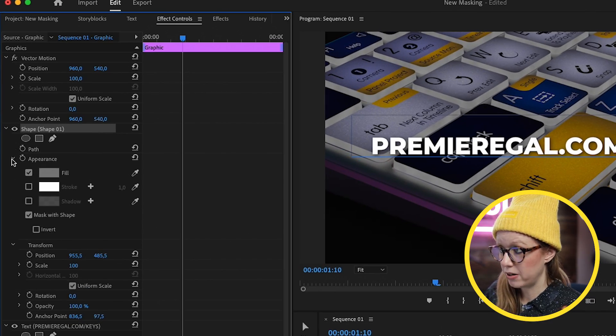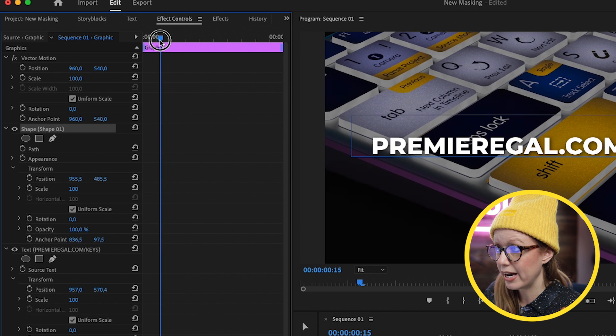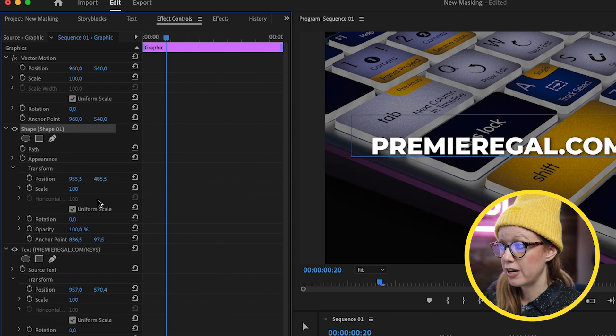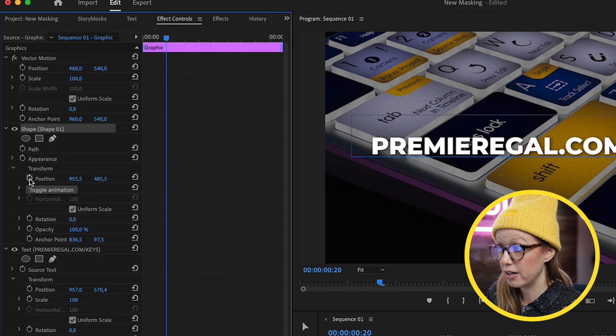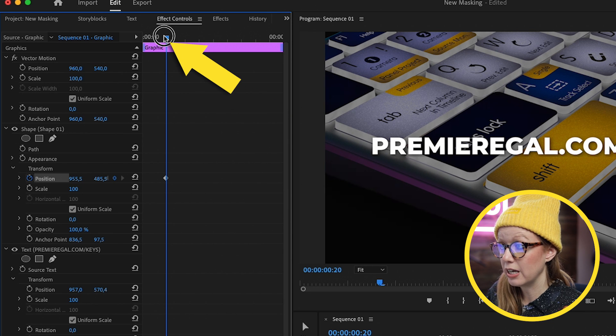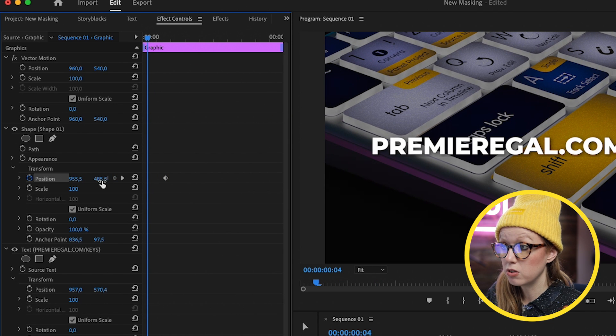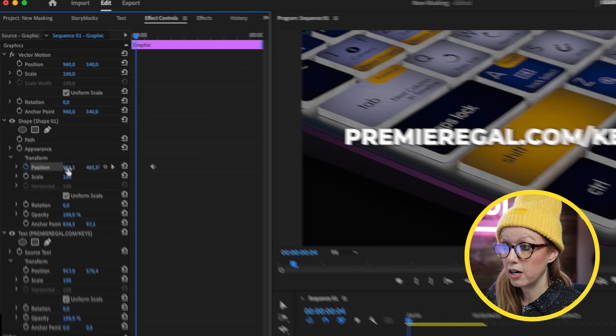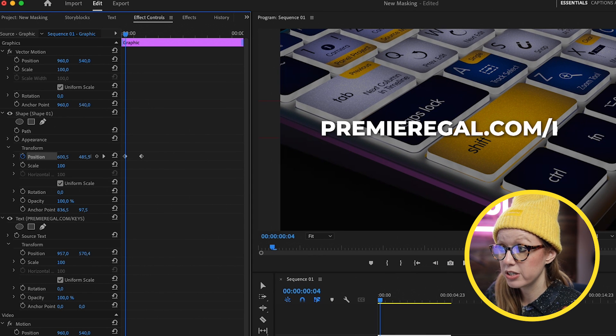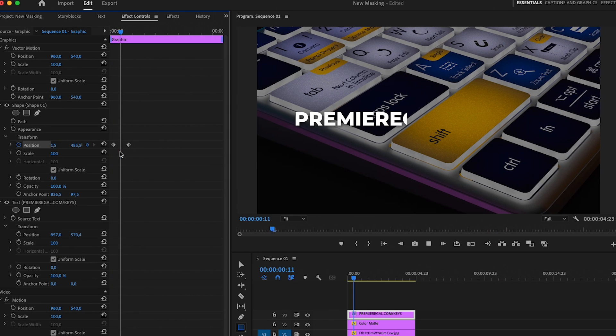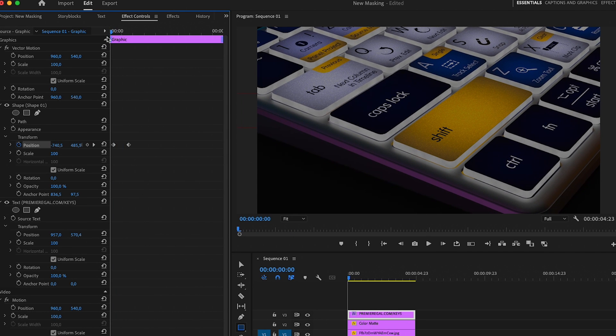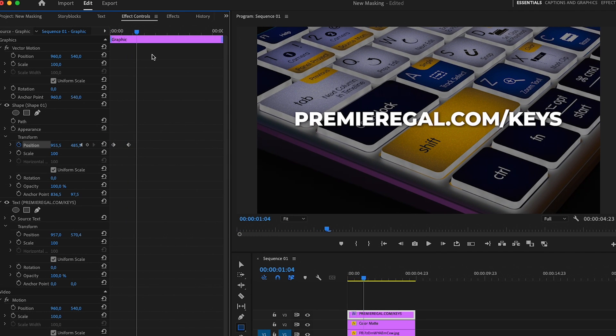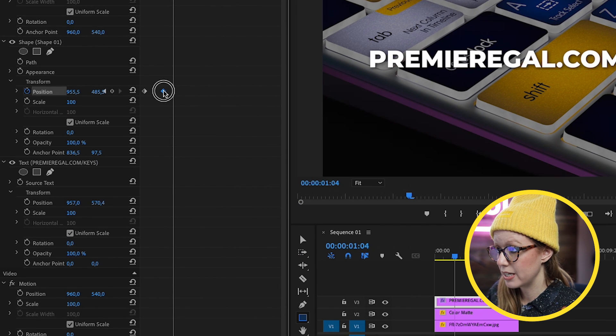To do that, let's close the appearance because we don't need to control that. But now let's set our end keyframe on position of our shape layer. And then we can pull the playhead to the left. And then using the horizontal controls here, we can move this parameter to the left and see how it disappears. So now between these two points, we have a reveal from left to right using just that shape as a mask.